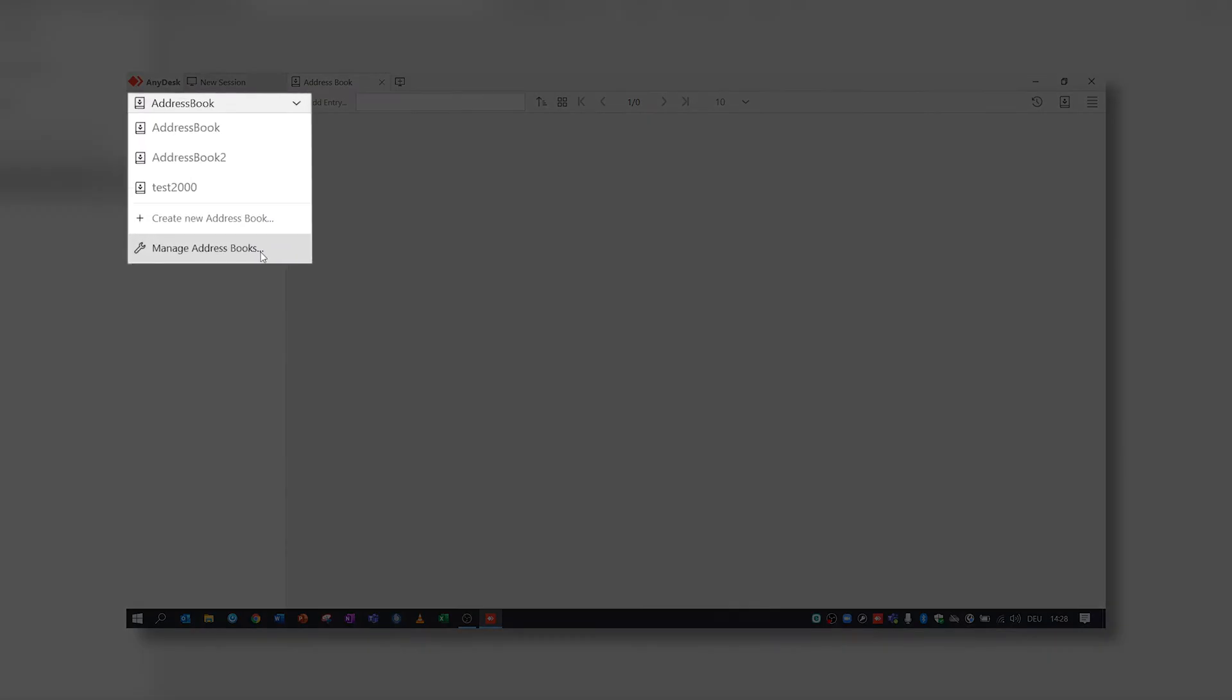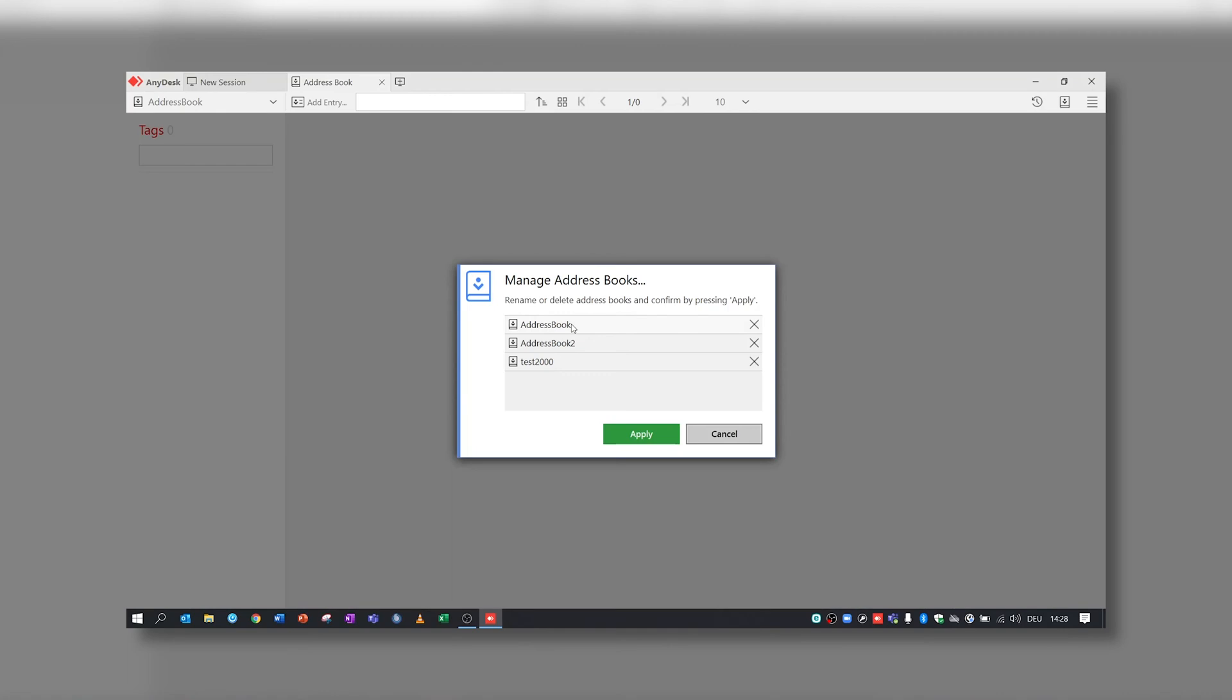By choosing Manage Address Book, you can either delete or rename your existing Address Books.